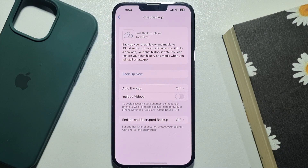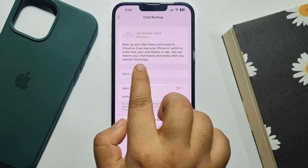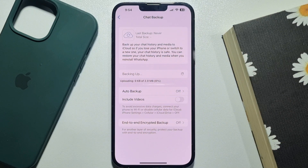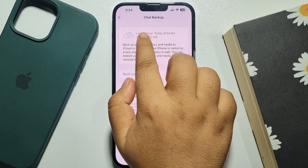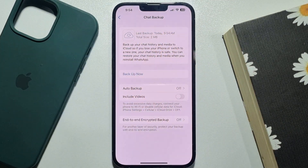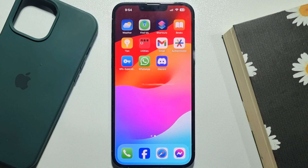If you want to backup your WhatsApp including videos, enable this option. Now just tap on Backup Now. As you can see, I've successfully backed up my WhatsApp messages and chats. Now it's time to restore WhatsApp messages.